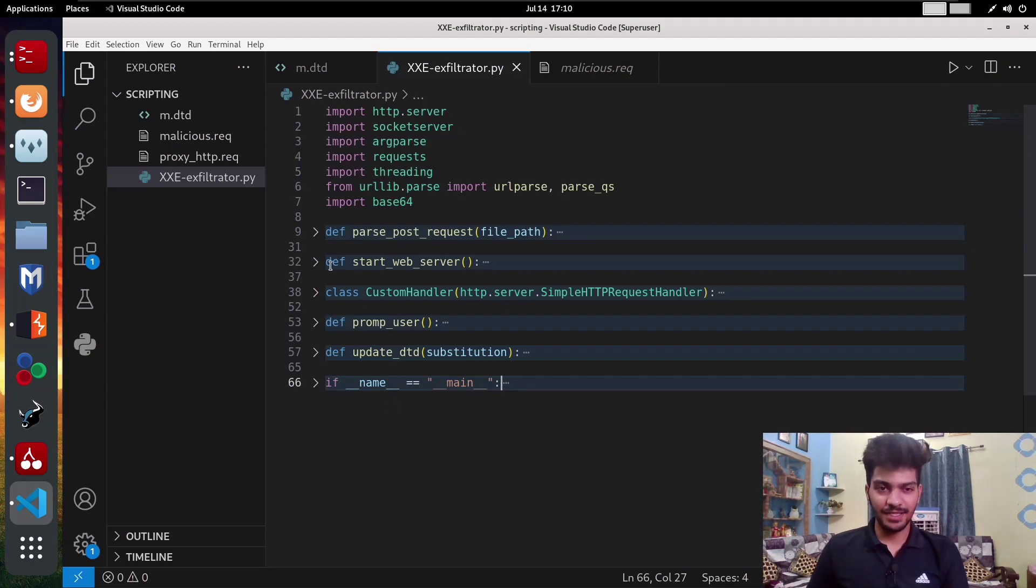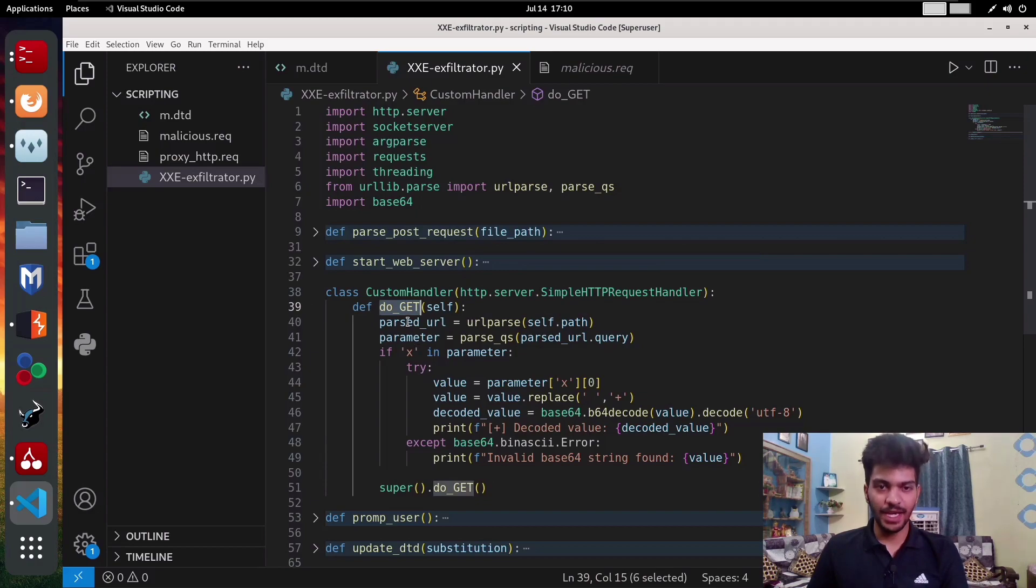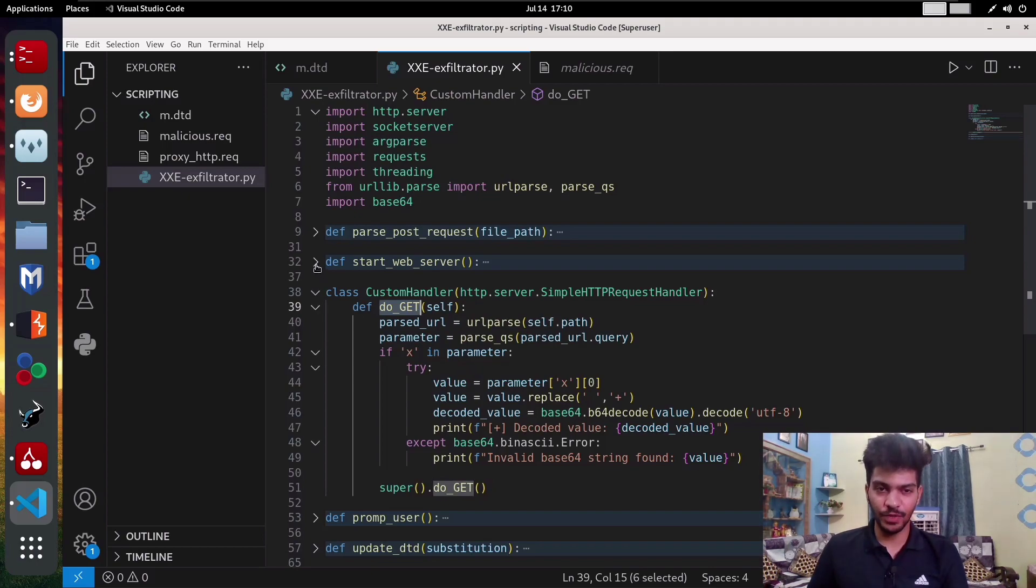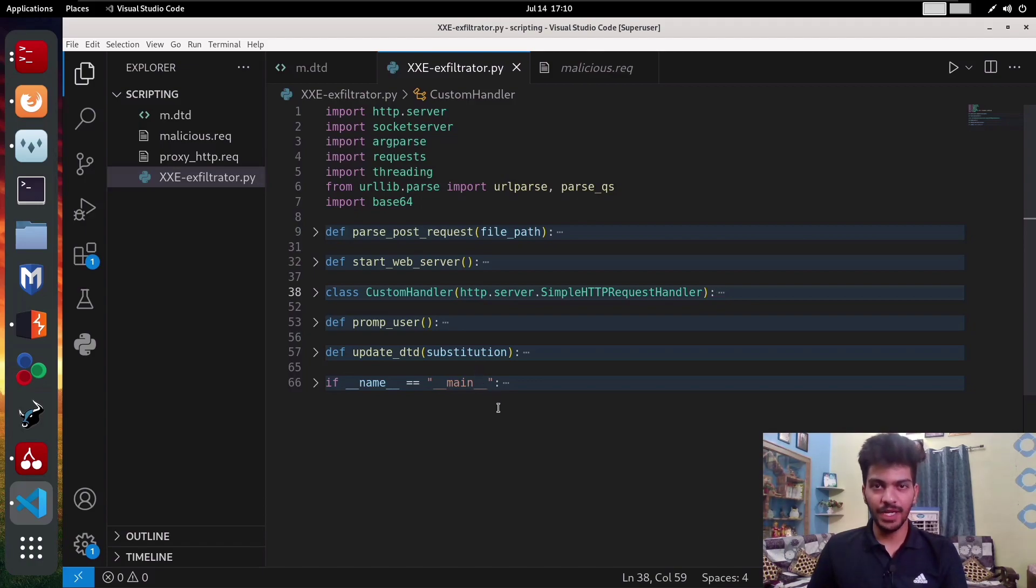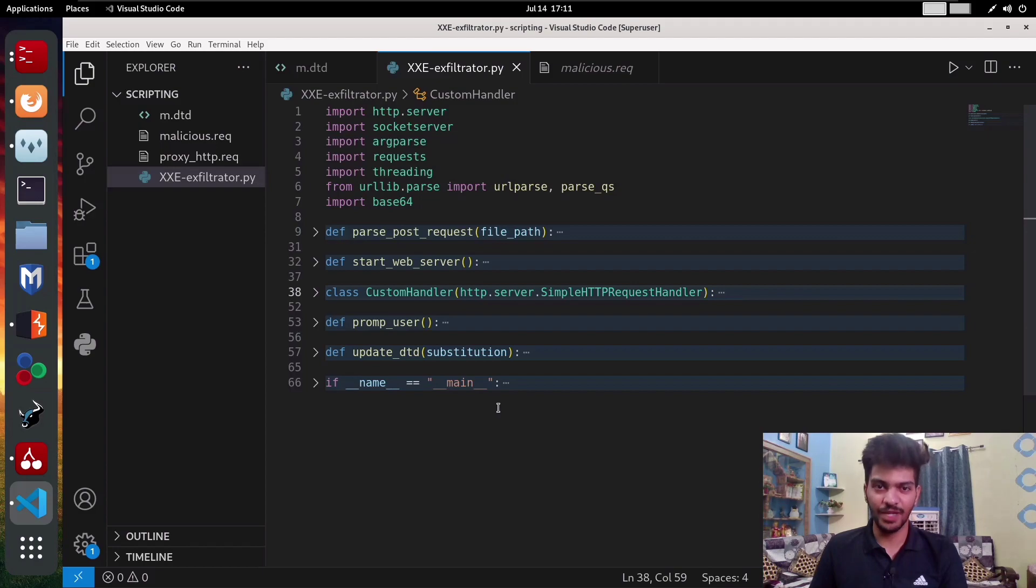By writing this class, we are defining a function called do_GET and we cannot change the name of this function. That's why we are overriding the default settings. What this function is basically doing is if any incoming web request comes to this particular web server, it is going to check if that request is a GET request. If the request is a GET request, it is going to extract the value of the query string parameter called x.